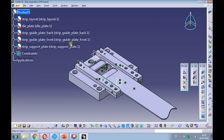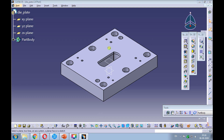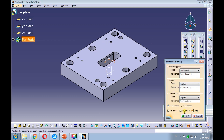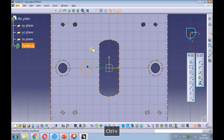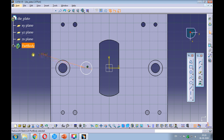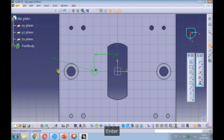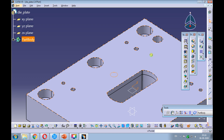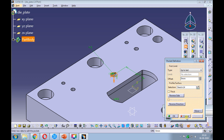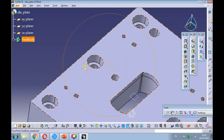Swap the window to the die assembly. Right-click on the die plate and open the die plate in a new window. Create a position sketch on the top surface of the die plate. Sketch a circle, snap the center of the circle to the horizontal axis, and create a positional dimension to the center of the circle with reference to the vertical axis. Update the diameter dimension of the circle to 8 millimeters. Make sure the sketch is fully constrained, exit the sketcher, and create a hole using the pocket command with the up to last option.